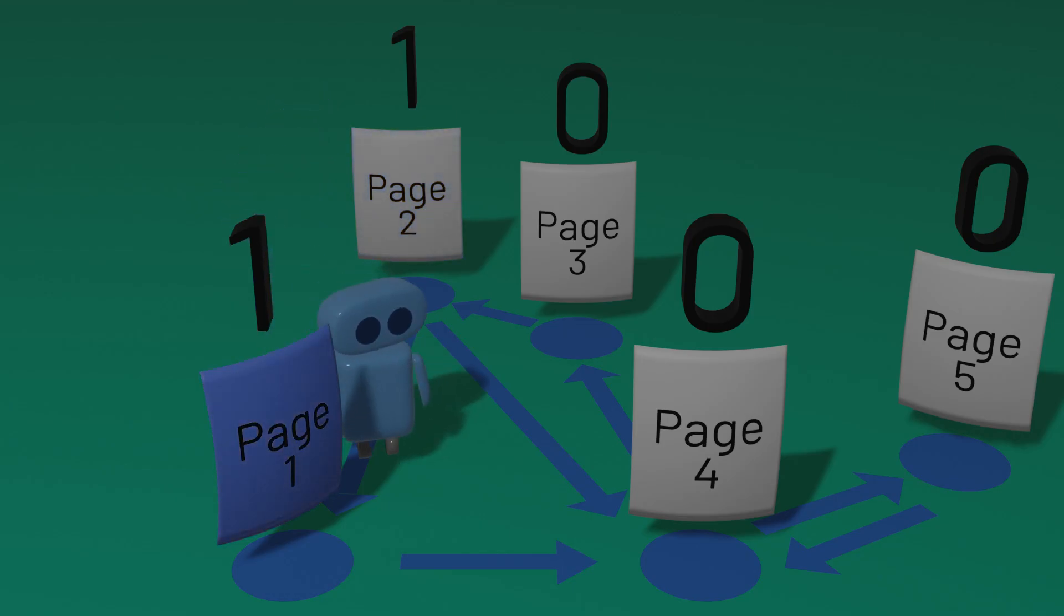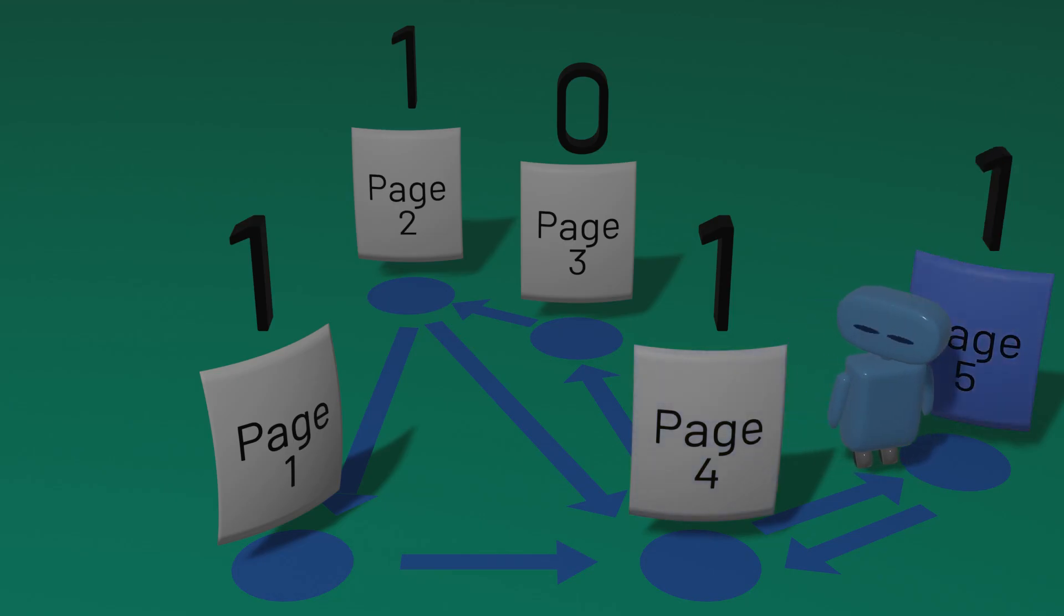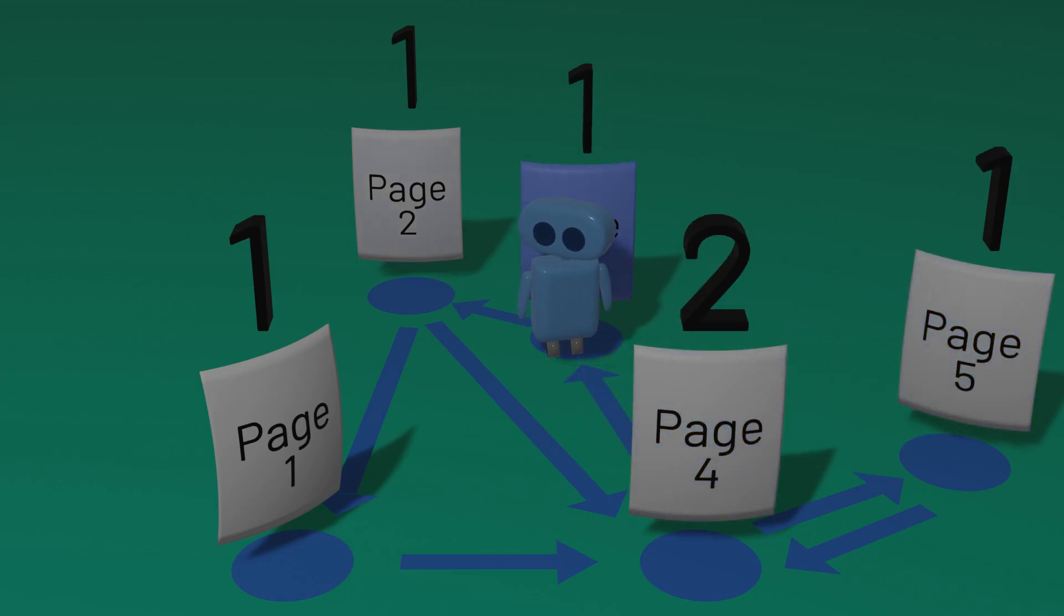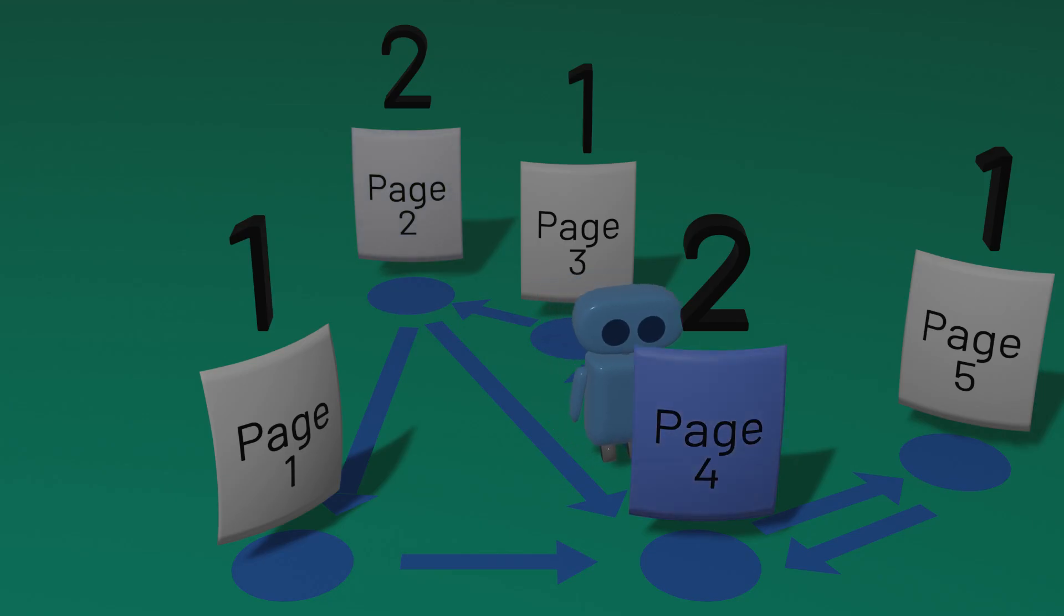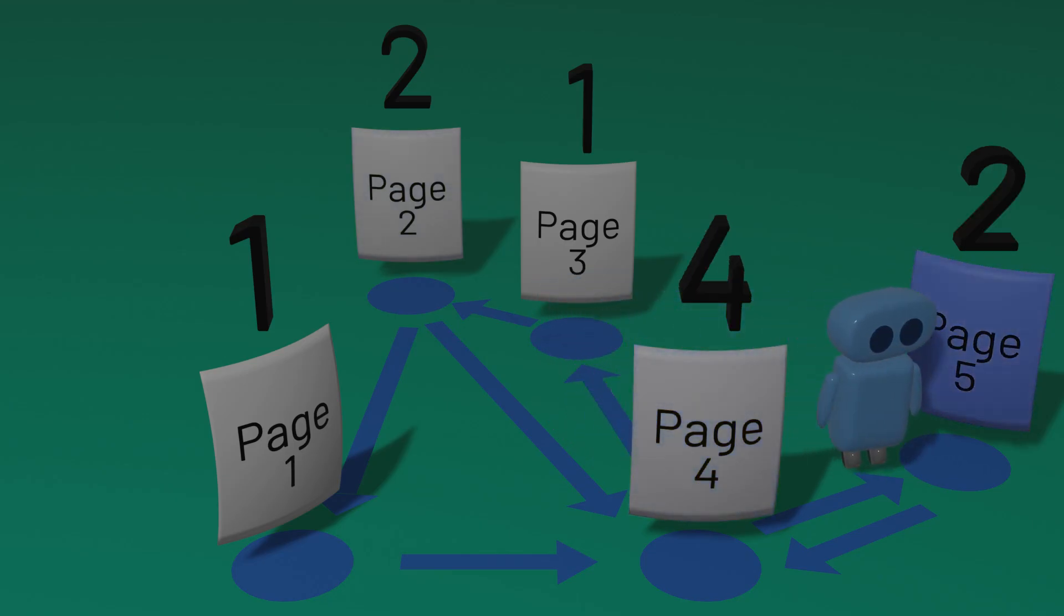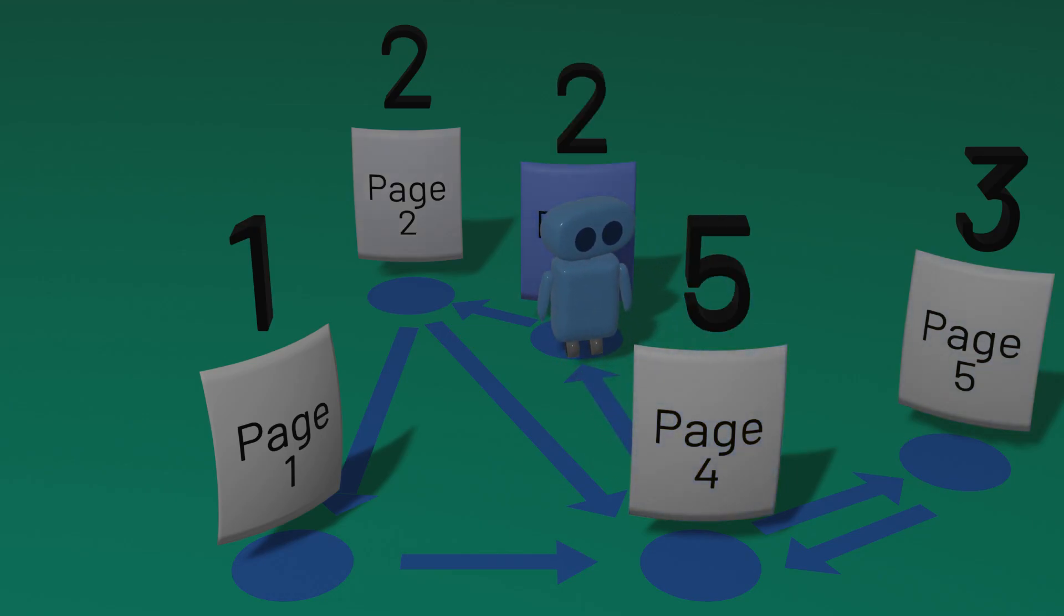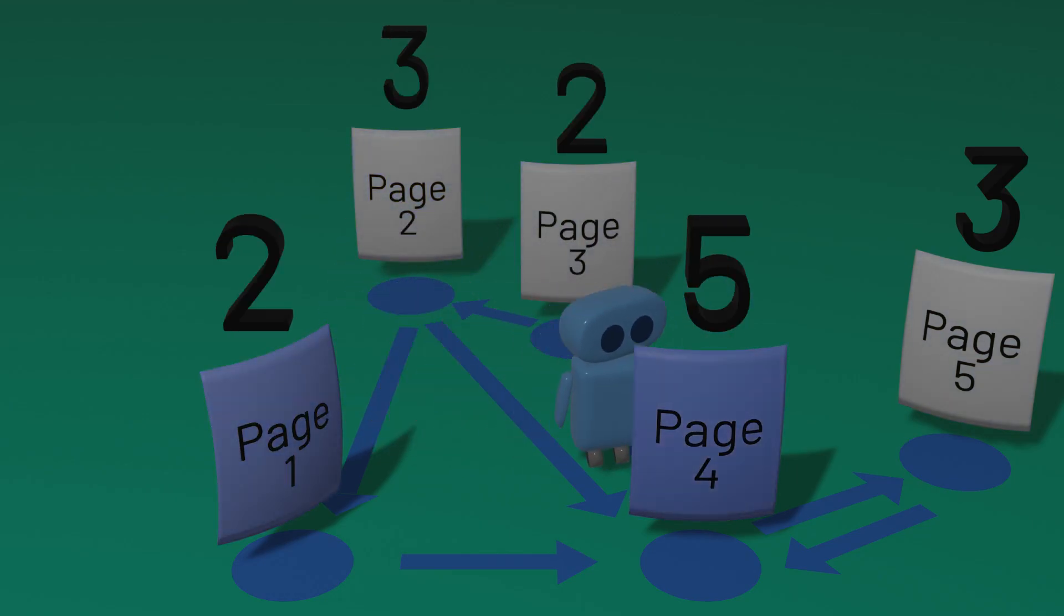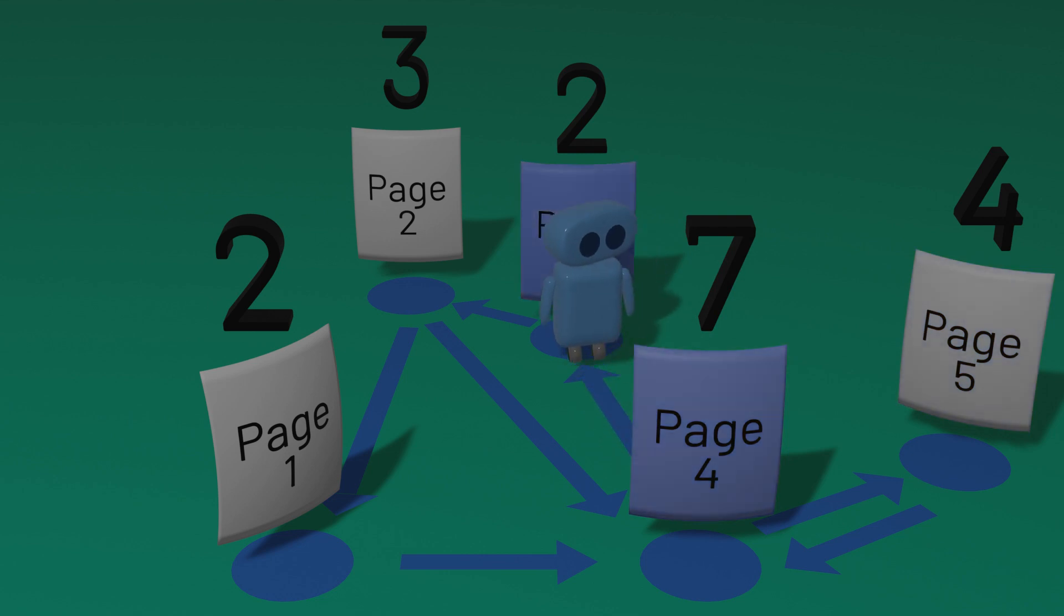Pages that have more links to them are more likely to be visited, so they'll eventually have higher scores. And because those pages are more likely to be visited, the pages they link to are also more likely to be visited. So a link from a more important page will matter more than a link from a less important page.